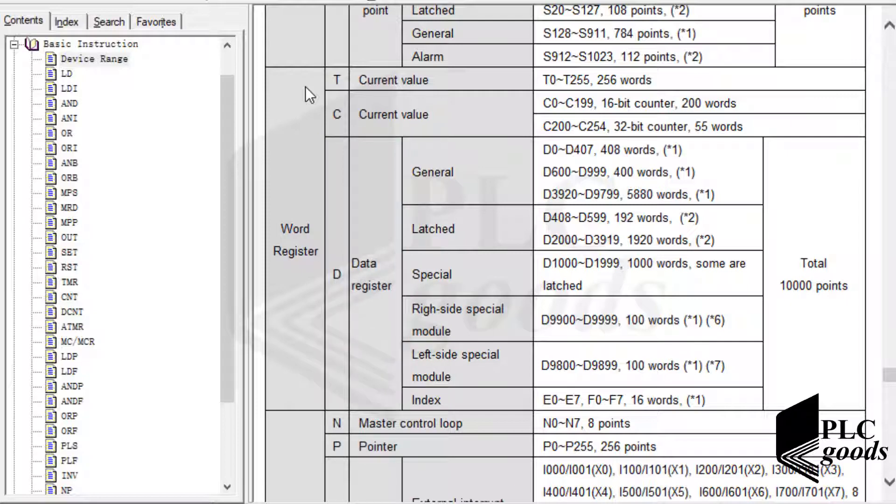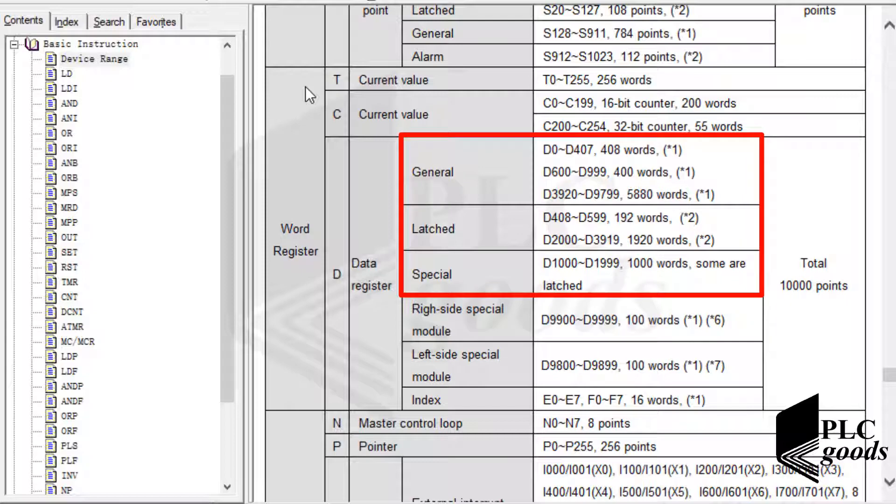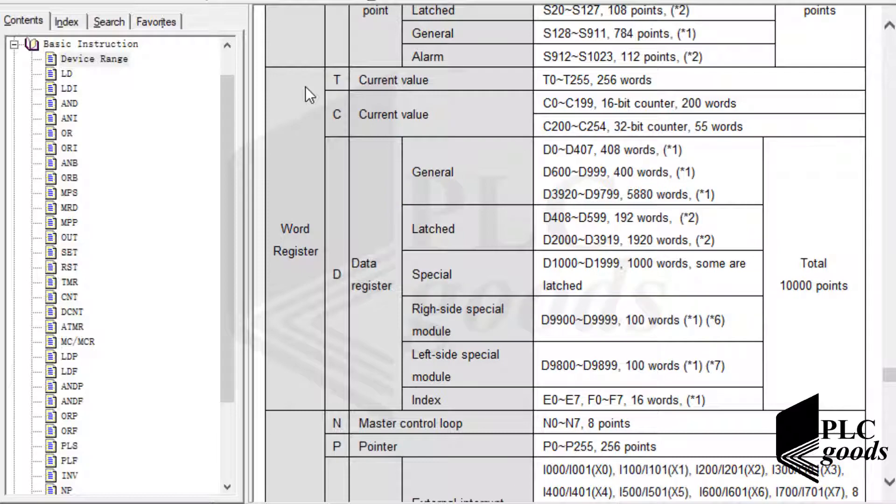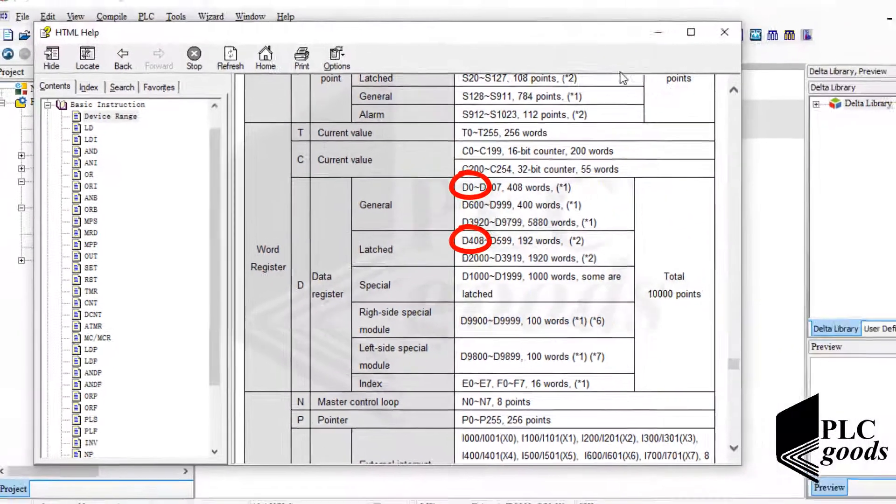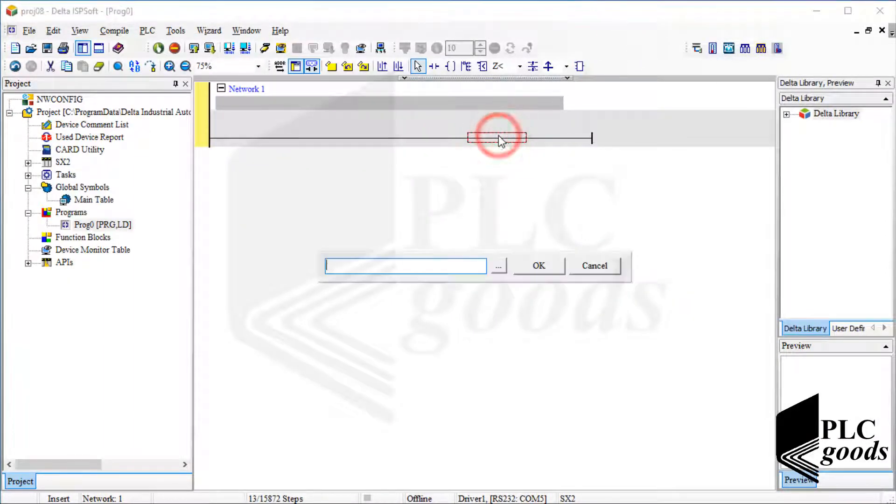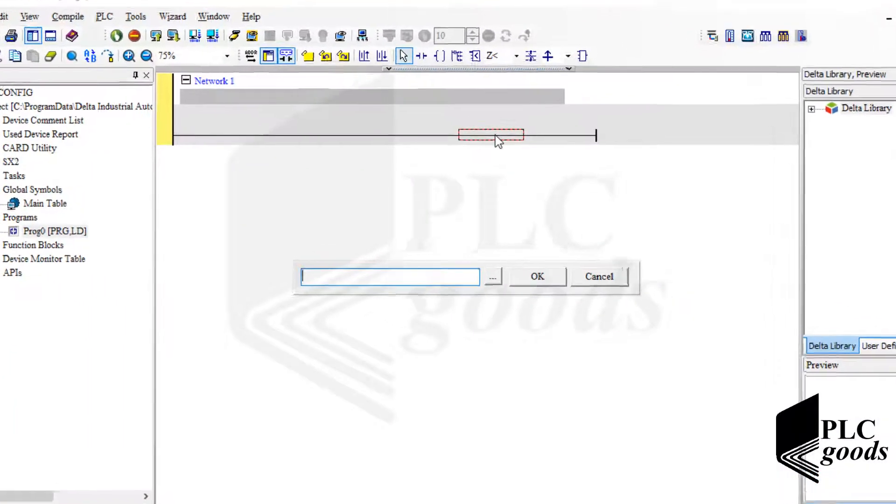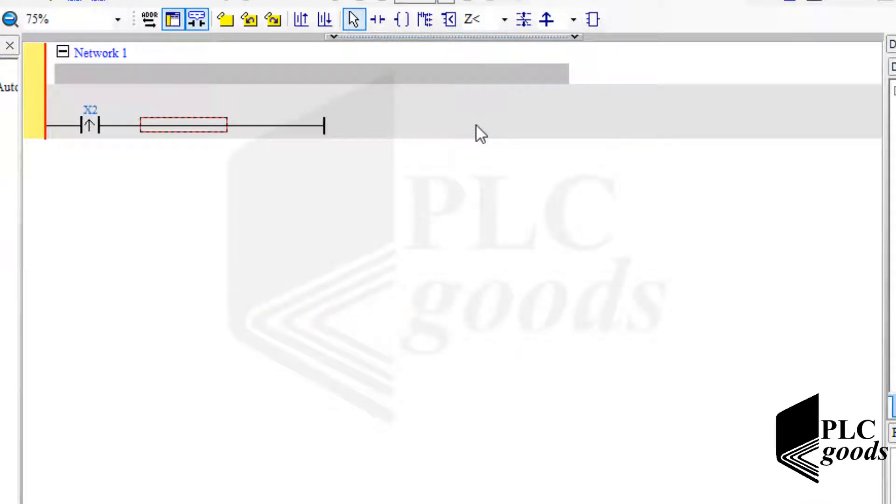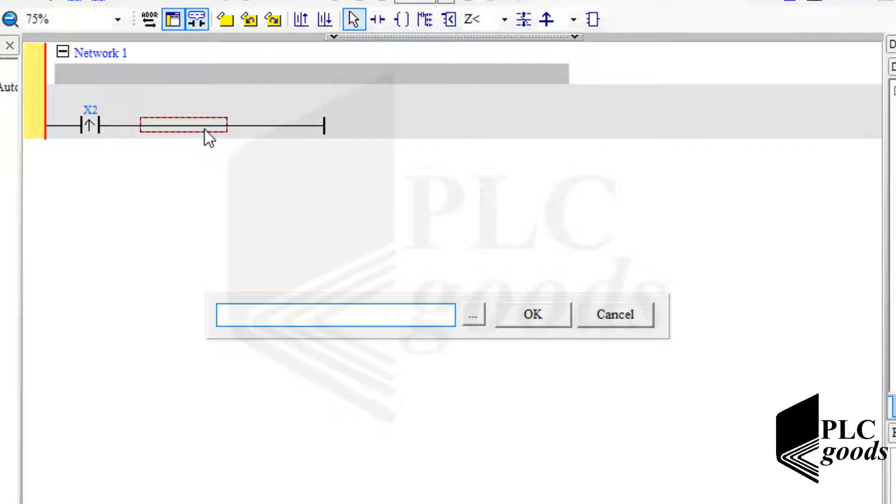Memory has three main categories: original, latched, and special, which were explained before. Now I want to change these memory values and show you their difference. I'm going to use increment and decrement instructions to change these memories.